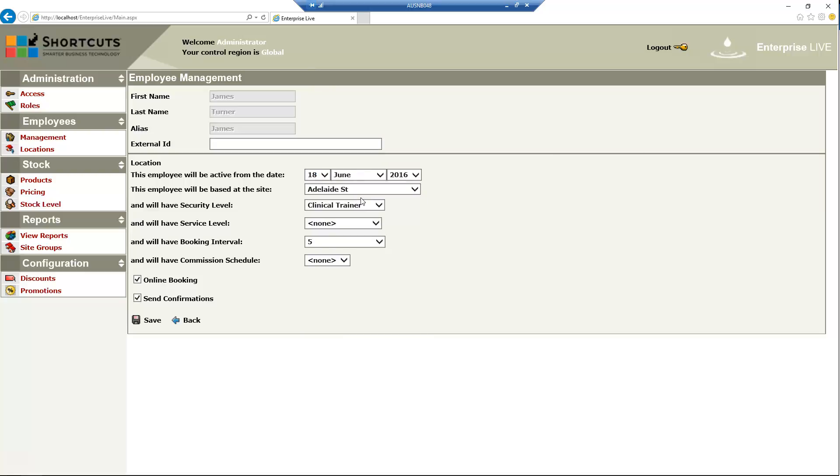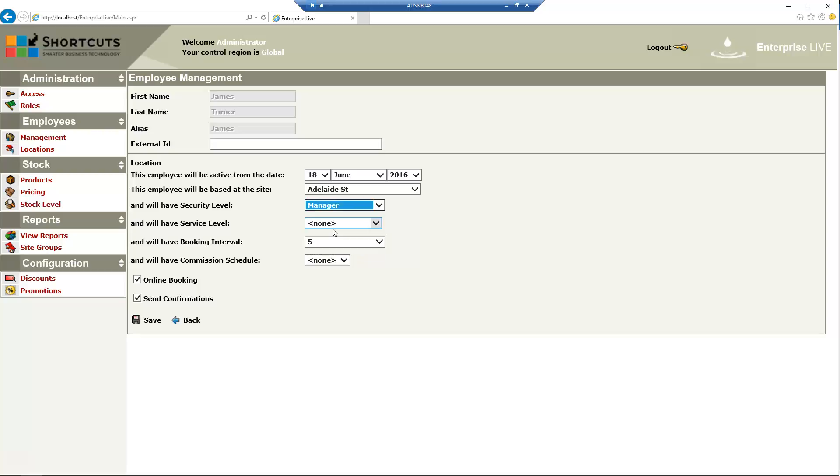Then assign the employee's security level and select their service level if applicable.